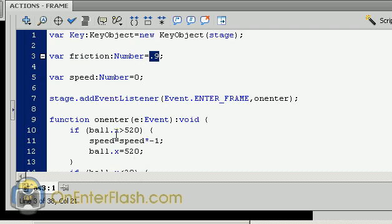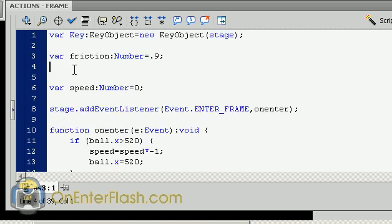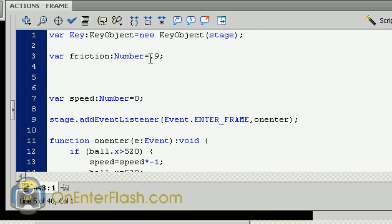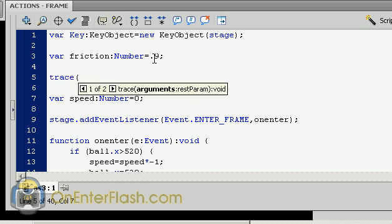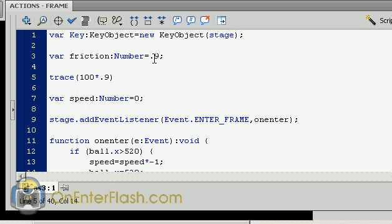You know what? In fact, we can see. Let's trace that out. Let's trace what will happen if we multiply 100 by 0.9. Now 100 would act as if it's the speed. So 100 times 0.9. Let's see what that's going to do.